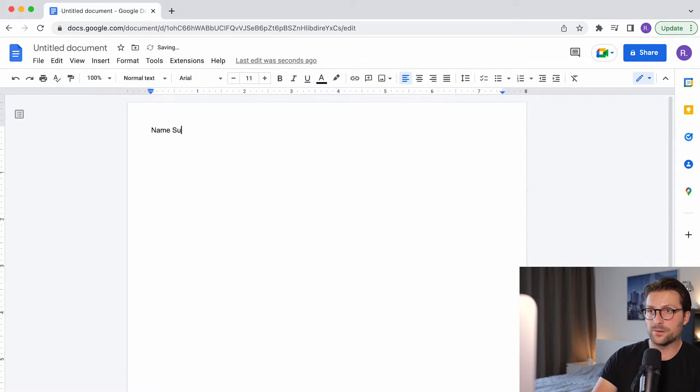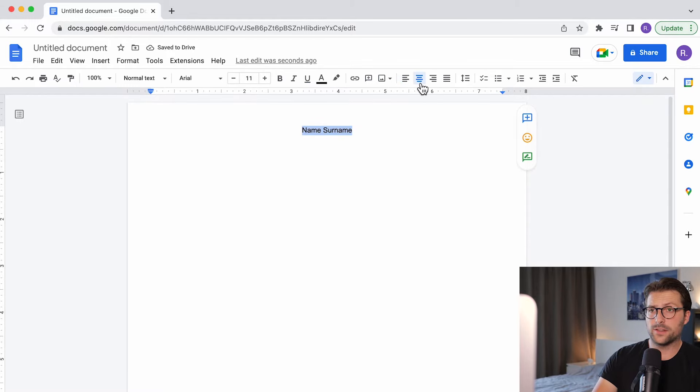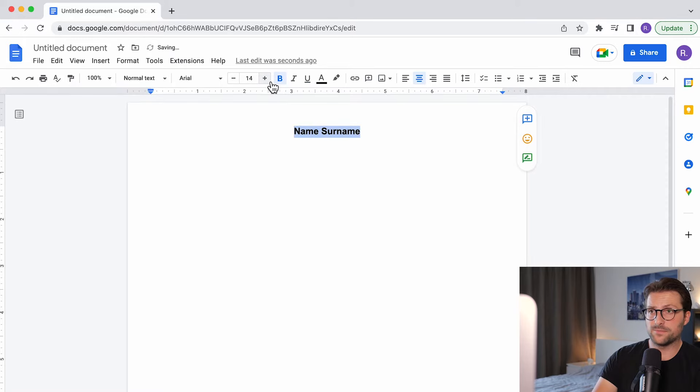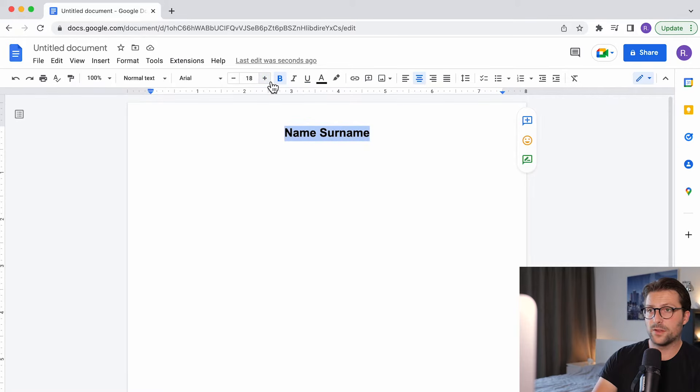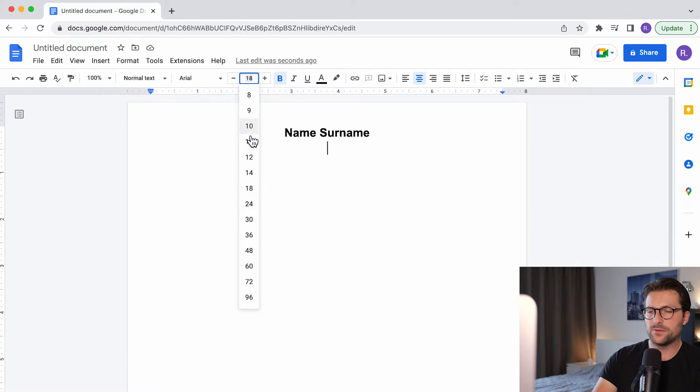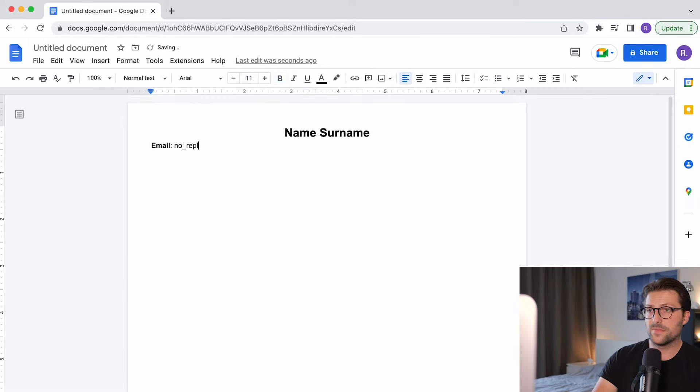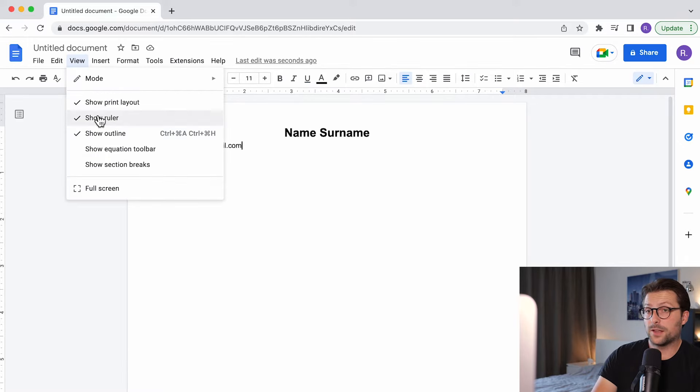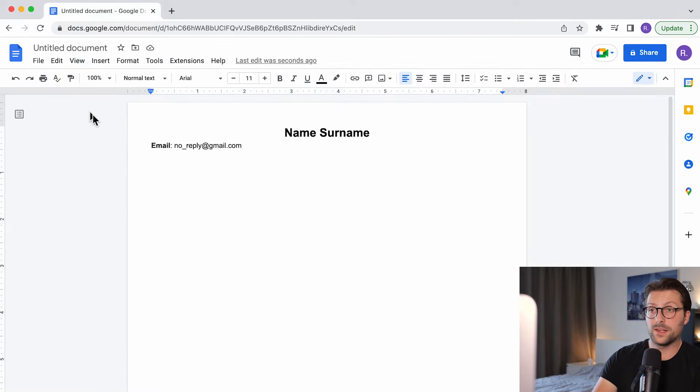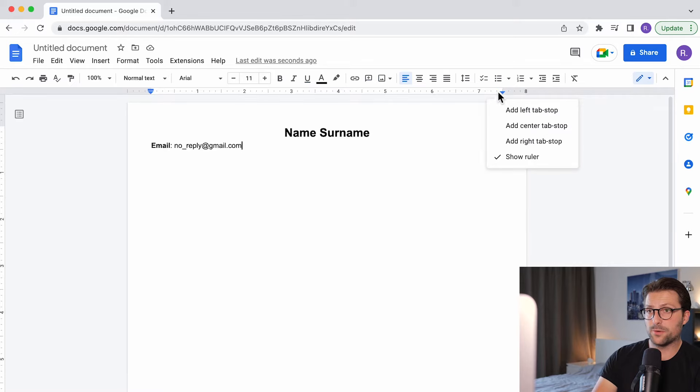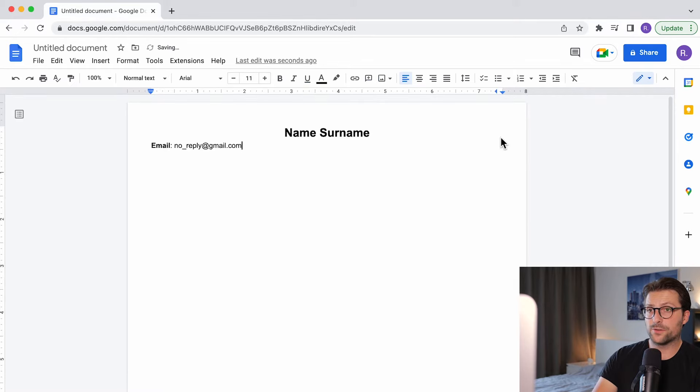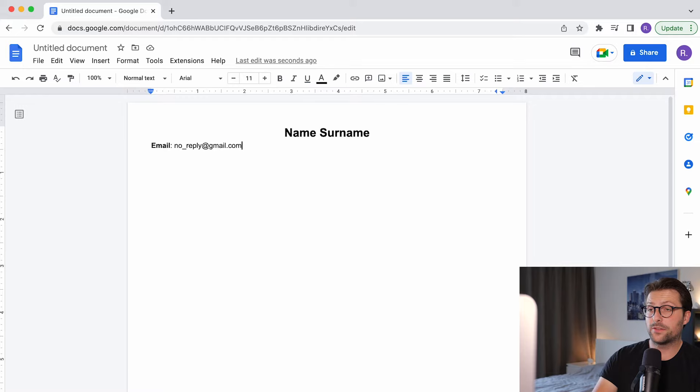Now let's write our name and surname. Center align the text and make it bold with a font size of 18. Underneath we add our email. Let me change the font size first. After that we need to use the ruler. You can enable it over here in view. Then you add a right tab stop over here and make sure the cursor is placed correctly and press the tab key.